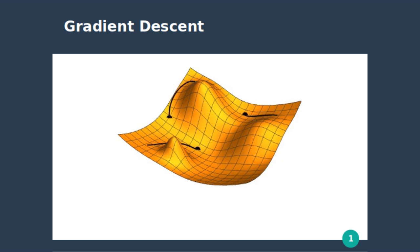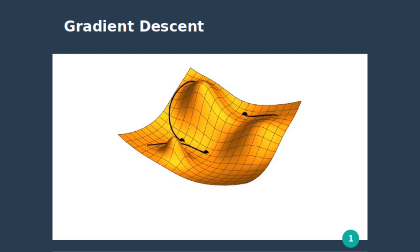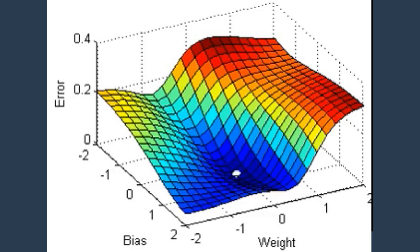In today's video, I will show you how to code a widely used optimization algorithm called Gradient Descent. Before starting, let's review the algorithm and its usage.